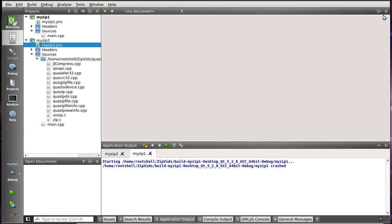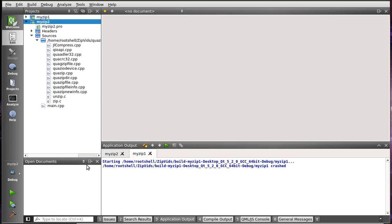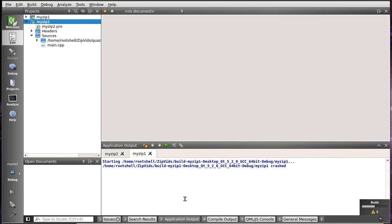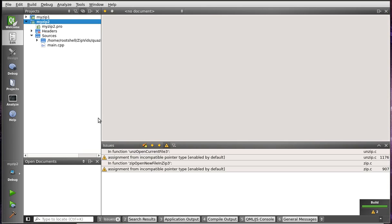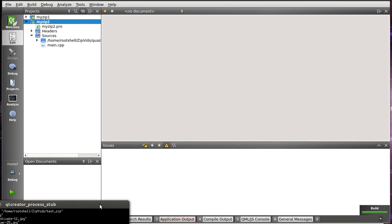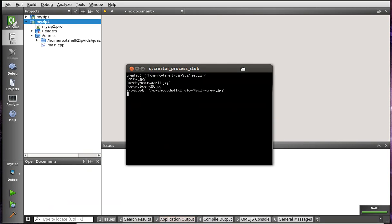So, we have the exact same thing. Set this as our startup. Give it a good build. Make sure everything links correctly, which it should. Tick-tock, tick-tock. There we go. And, once again, ta-da! It just works.